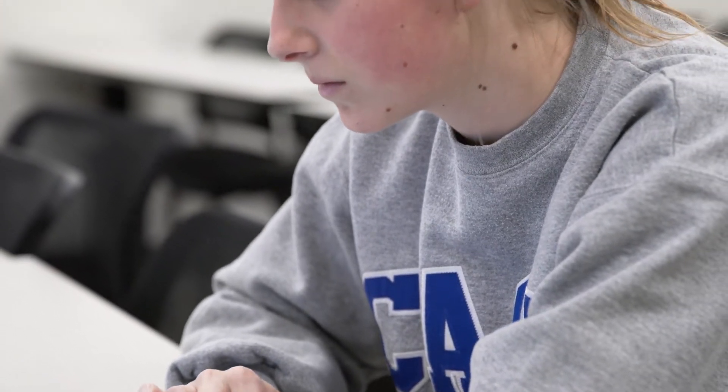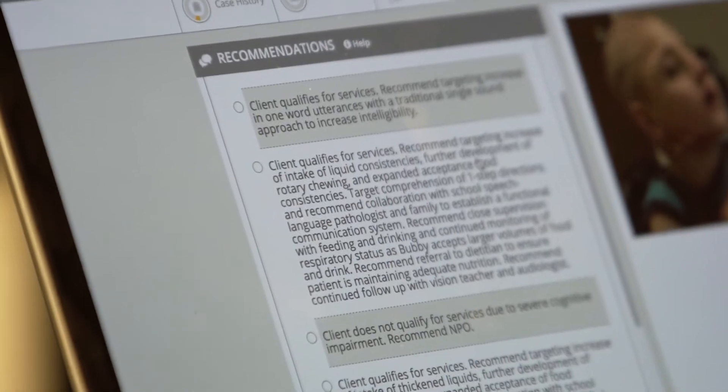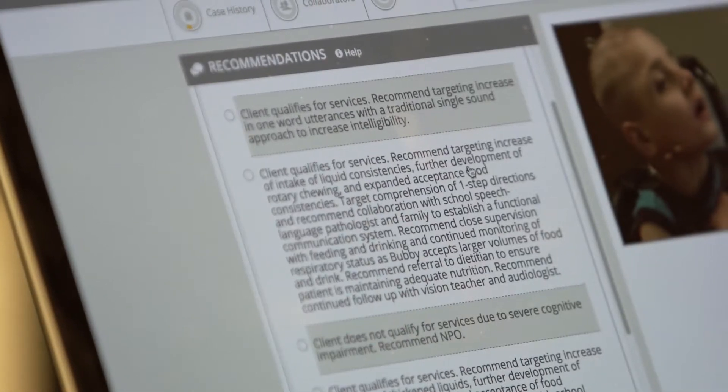Simulation also gives students access to a variety of disorders that they may not otherwise have the opportunity to see during their training. It's really critical that we have these types of tools to broaden and expand their learning. The benefit of hiring a well-trained student into the workforce, especially in speech-language pathology and other allied health professions, is that they're better able to navigate the very broad scope of practice that these professions have.